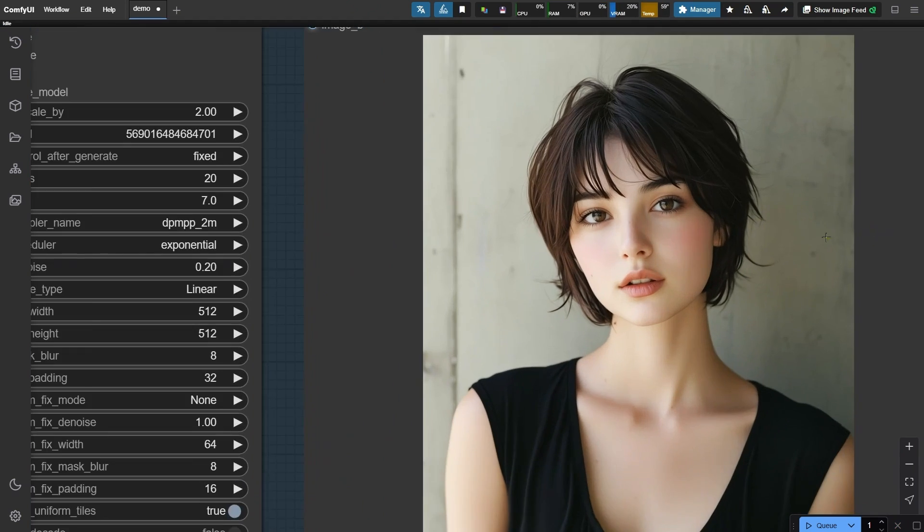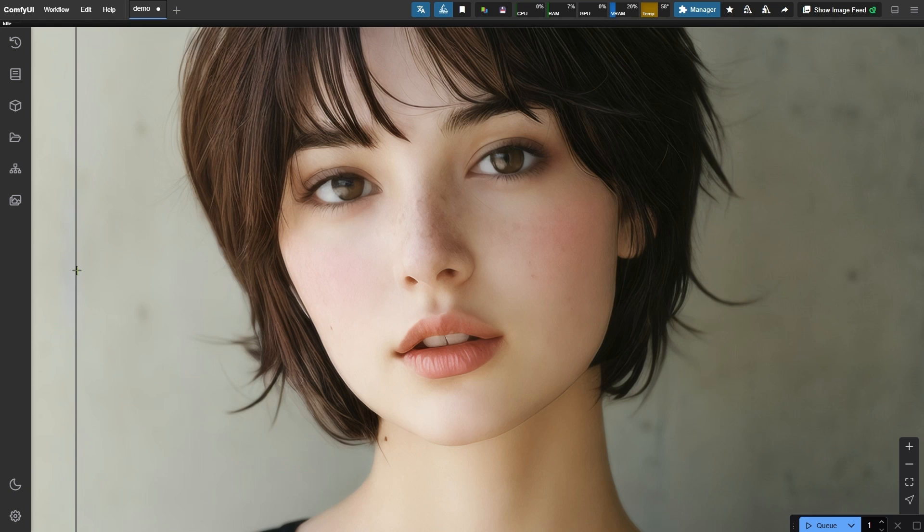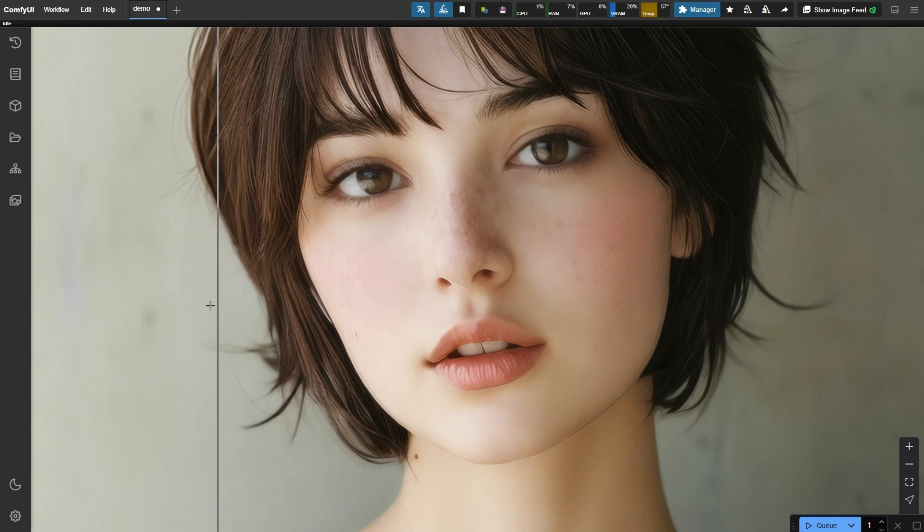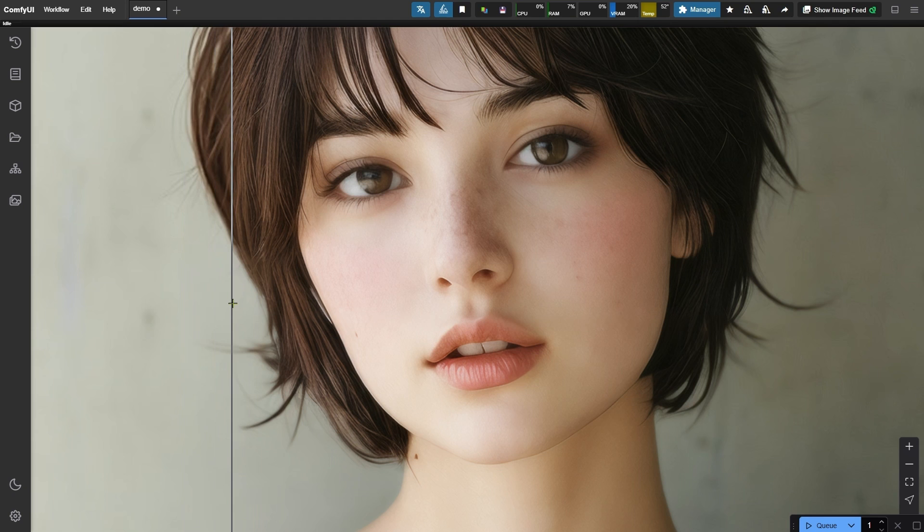All done, let's zoom in for a closer look. Awesome, the freckles are less noticeable now. This wraps up the entire video. I hope this workflow brings great value to your project. Thanks for watching, and I'll see you in the next video.